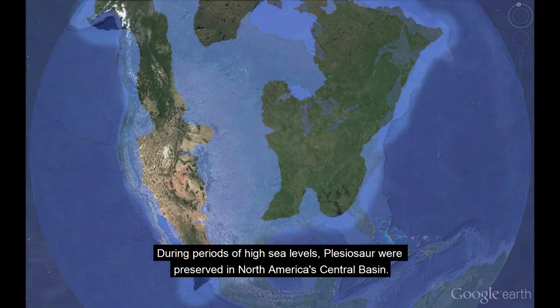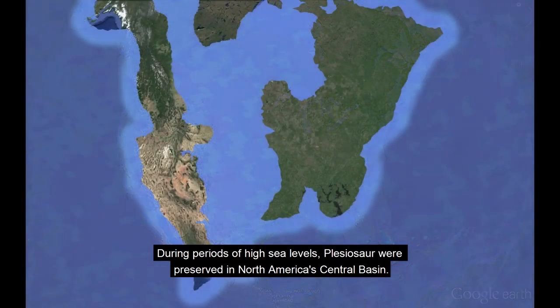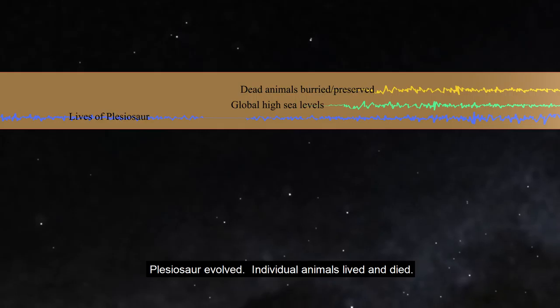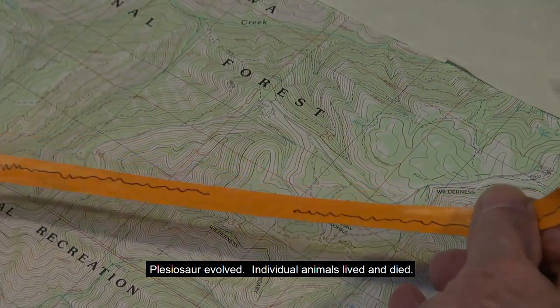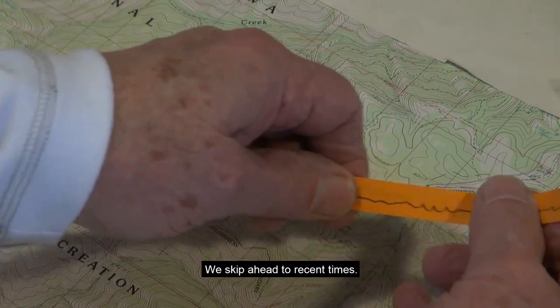During periods of high sea levels, plesiosaurs were preserved in North America's Central Basin. Plesiosaurs evolved. Individual animals lived and died.